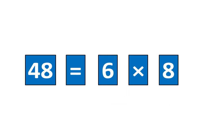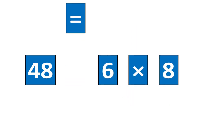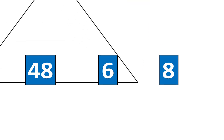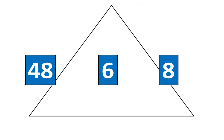I'll slide away the symbols is equal to and times and I'll bring in the triangle. Then I'll take a moment to rearrange the pieces on the triangle so they look like this.